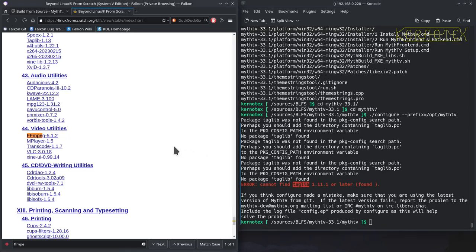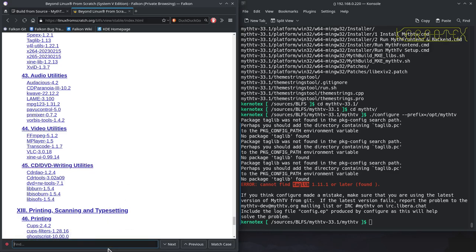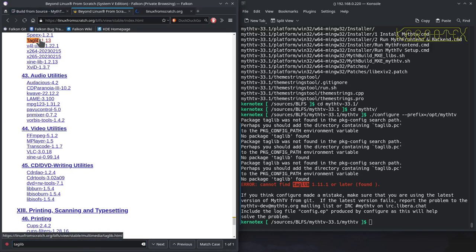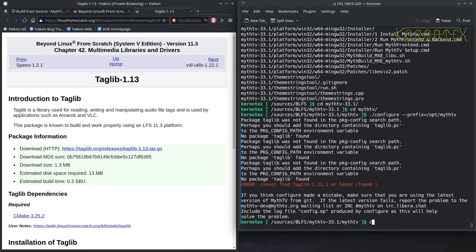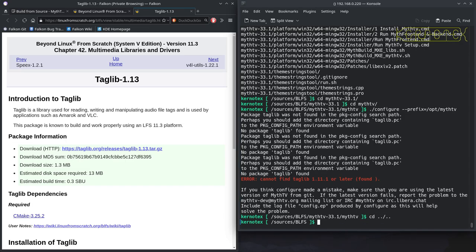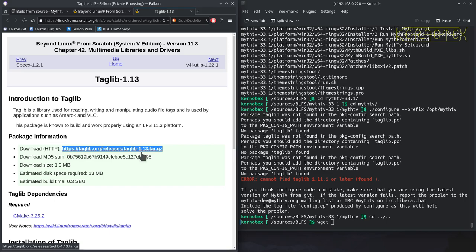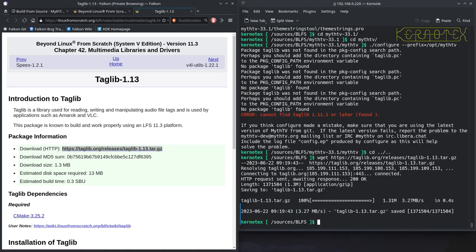Let's look for that in the BLFS book. And there it is, so we can use these instructions to build TagLib for the system. I'll keep that directory there for the moment because I don't think this is going to take too long to build. There's no dependencies apart from CMake, which we've already got, so let's fetch the package.